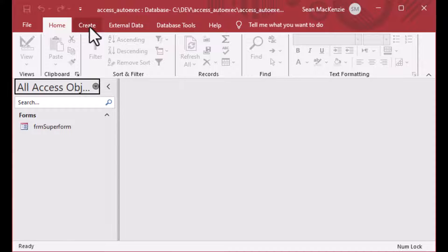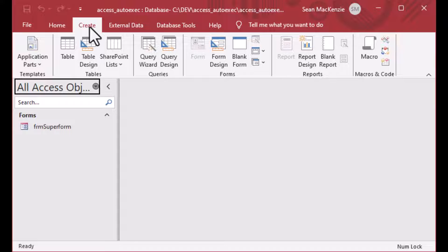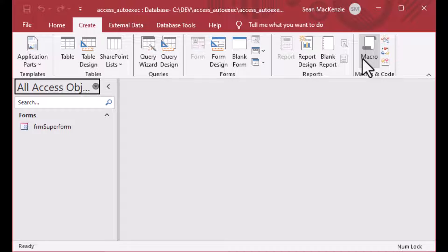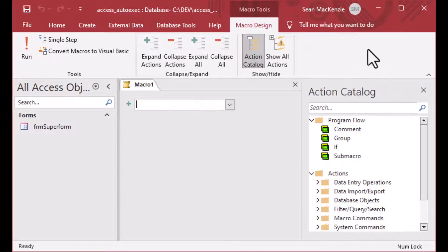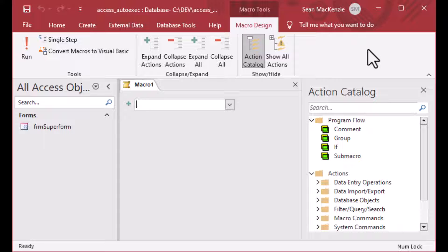Because auto exec and the startup options are both sort of intertwined, make sure you check out my previous episode on startup options. That one will be useful to you as well. We'll only be covering a small part of startup options today.